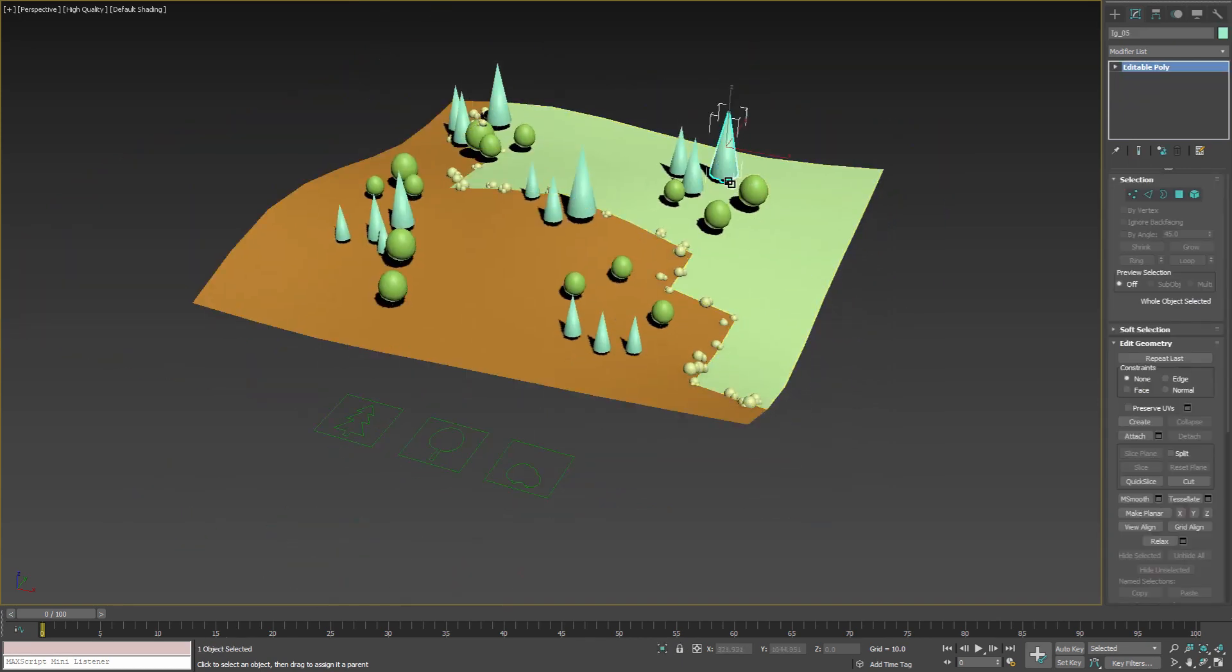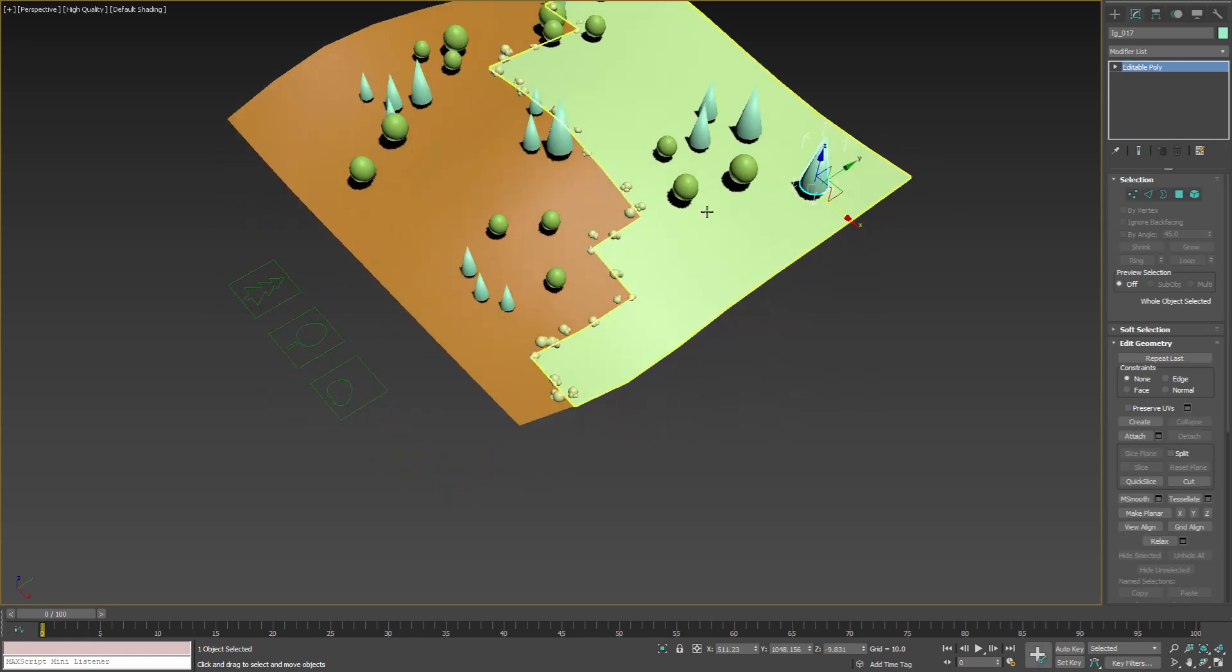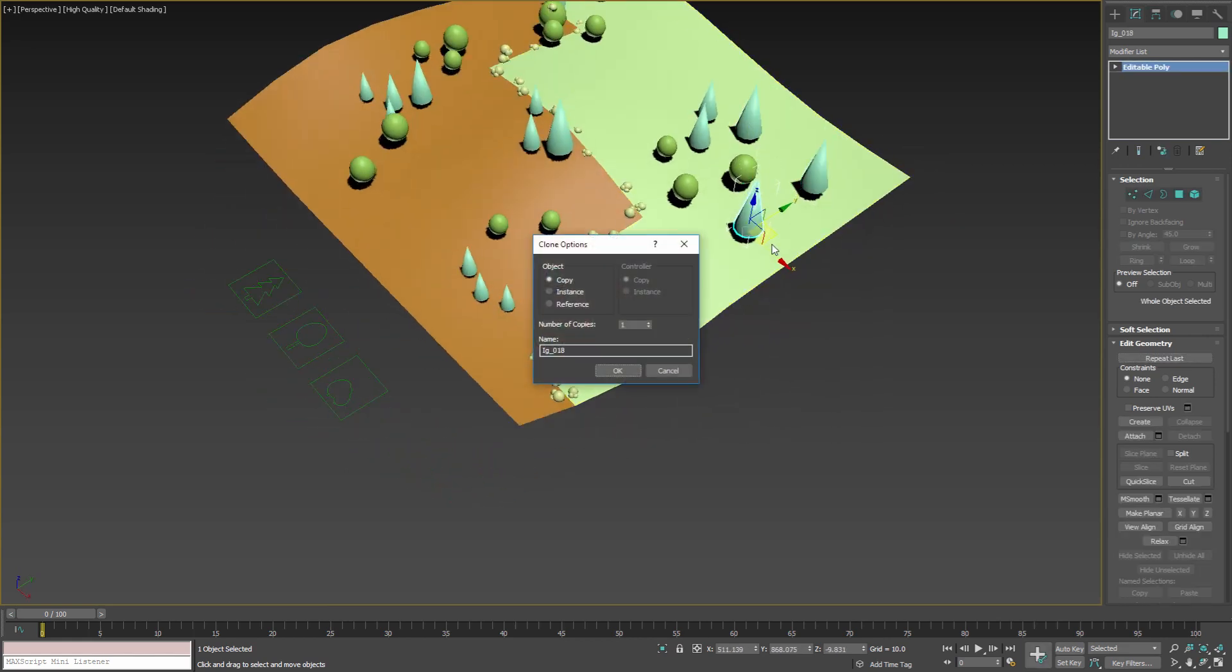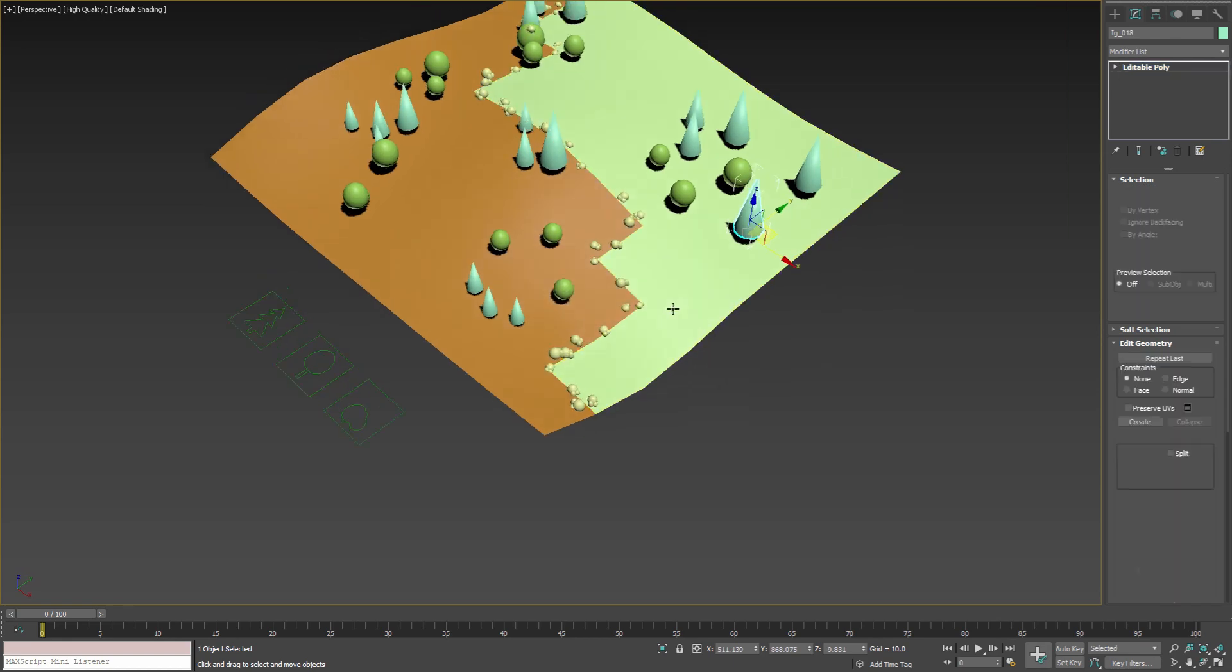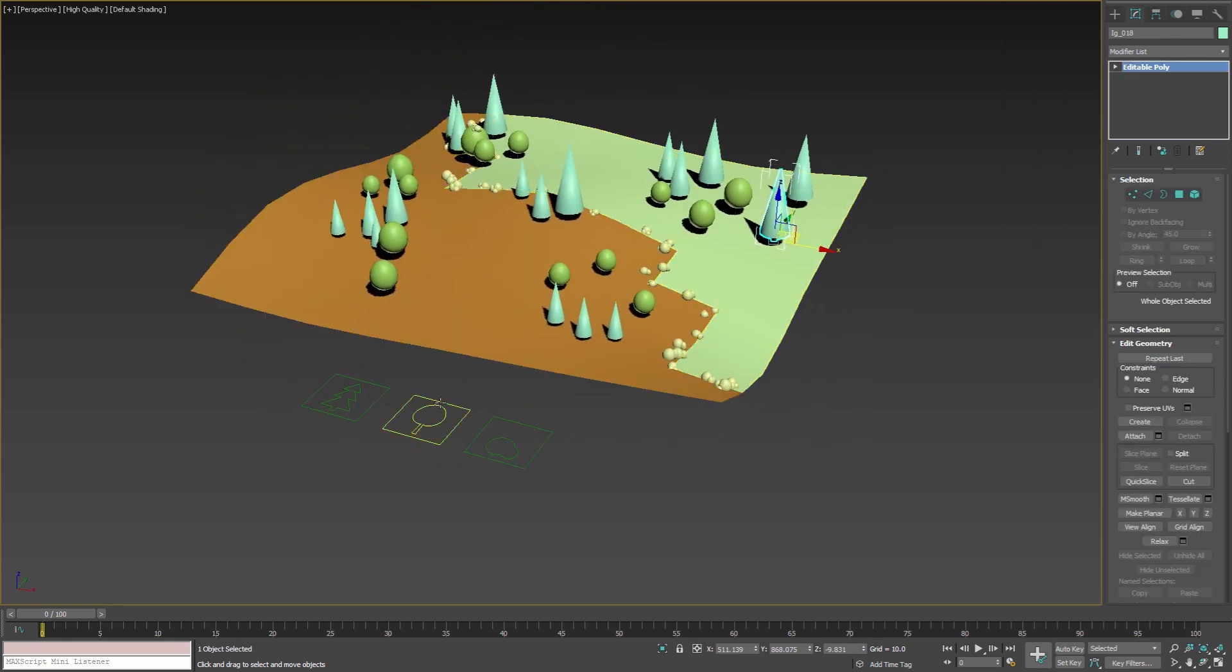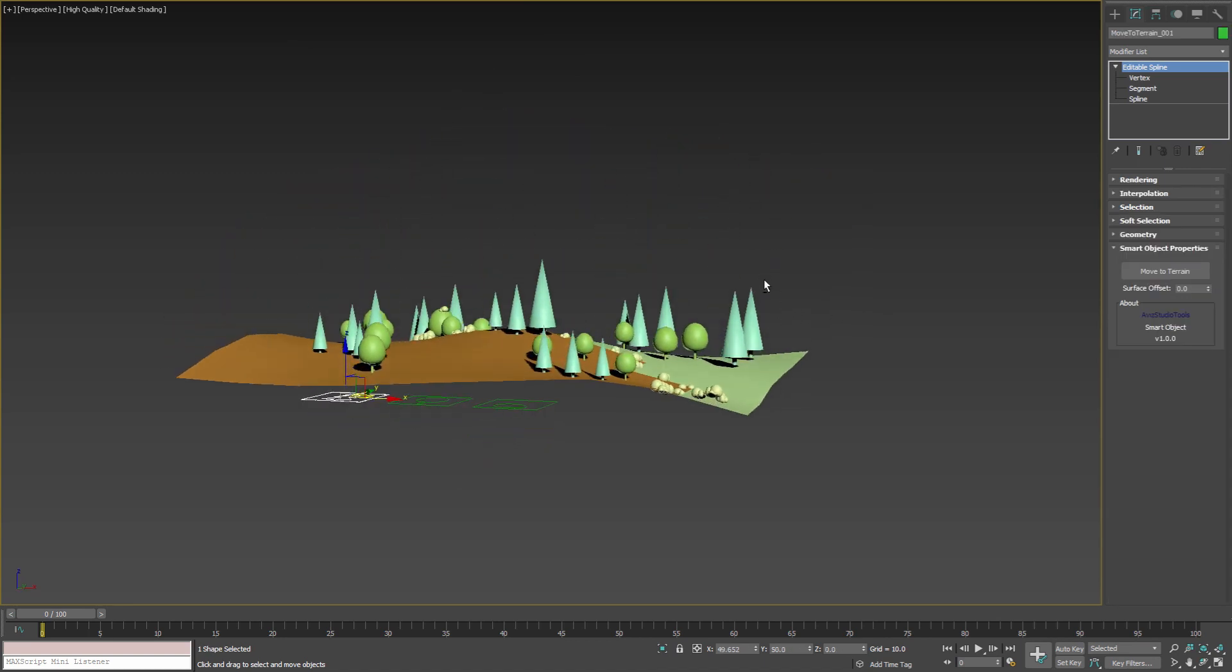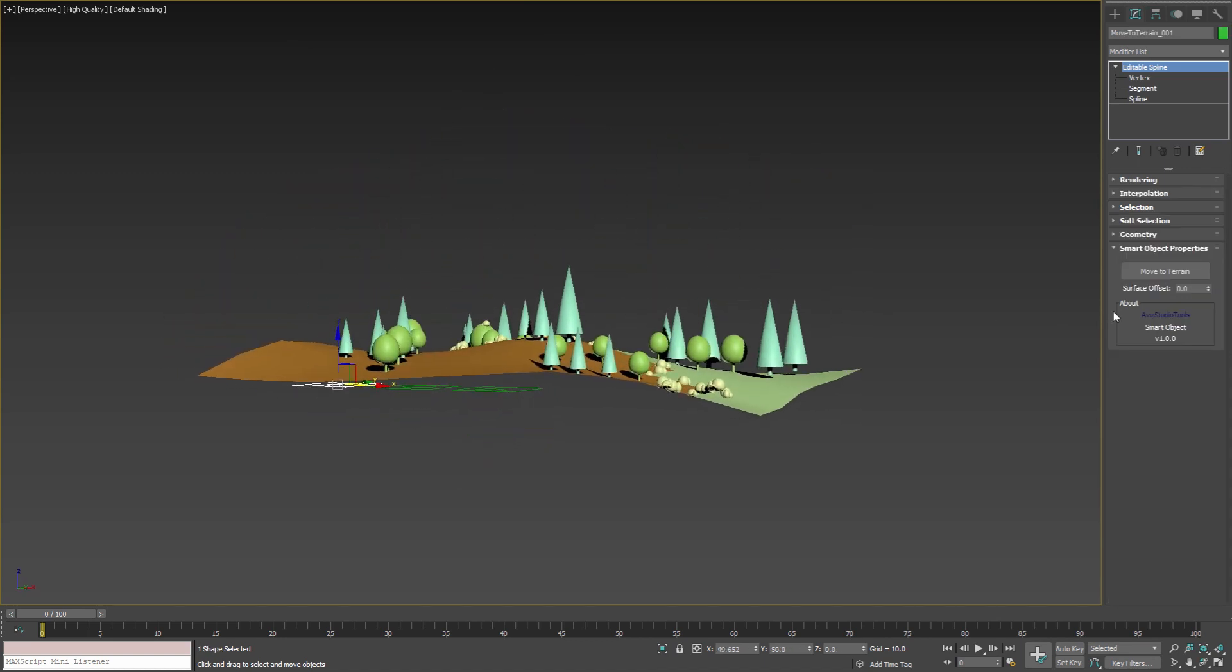If any of the tree is cloned, the link between the new one and the smart helper remains. If we press move to terrain button we'll see that the two new trees are moved accordingly.